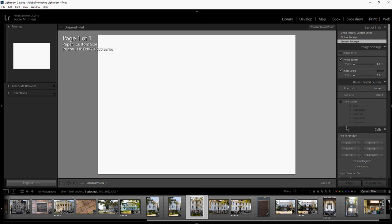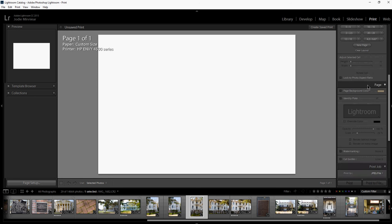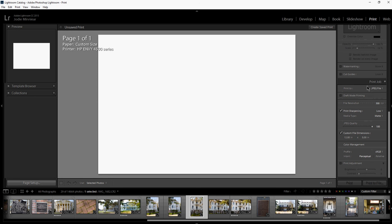The first thing you're going to want to do is start with a size for your background. I like to work with inches, so you will see over here under rulers, guides, and grid that I'm using ruler units in inches. Then if I go down to the print job, I can put in my custom file dimensions. I'm going to be working on a 12 by 8 inch background today.